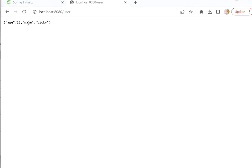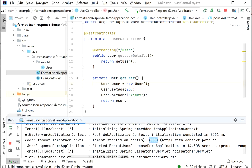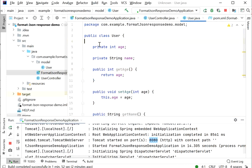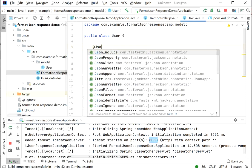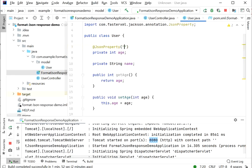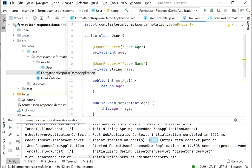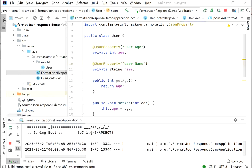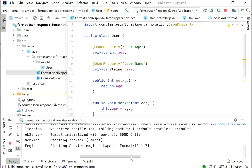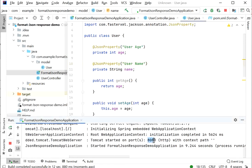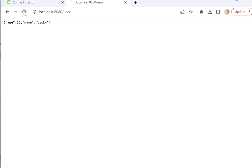Now if we want to change the property names in the response — for example, instead of 'name' show 'username', and instead of 'age' show 'userAge' — we go back to our User model class and add the @JsonProperty annotation. We define @JsonProperty("userAge") on age, and @JsonProperty("username") on name. After restarting the application and refreshing the endpoint, we can see the property names are now 'userAge' and 'username'.